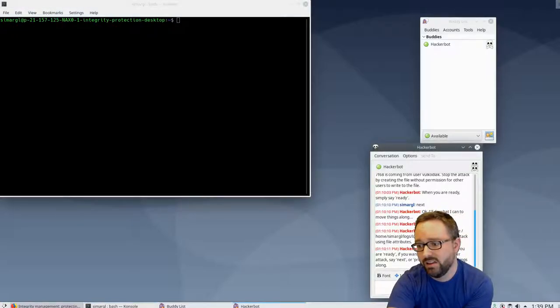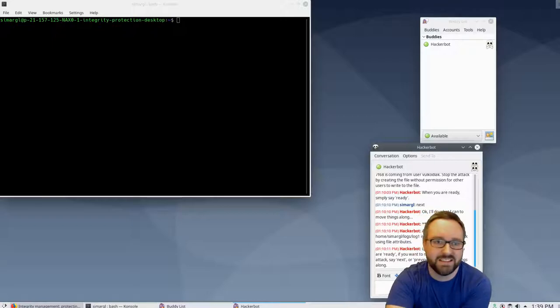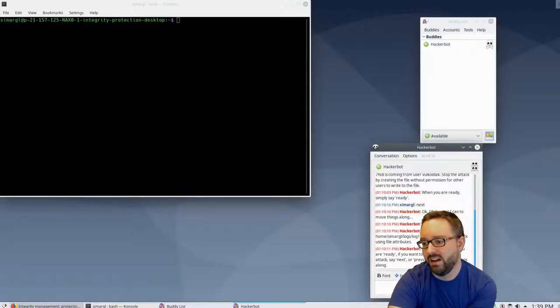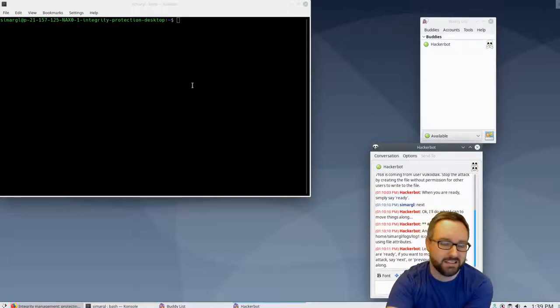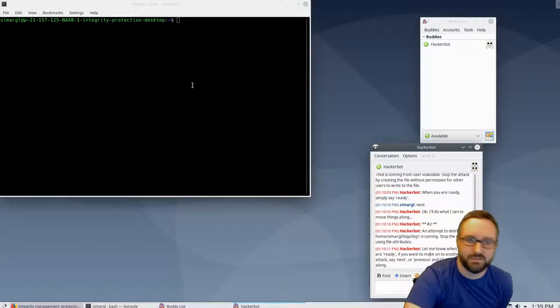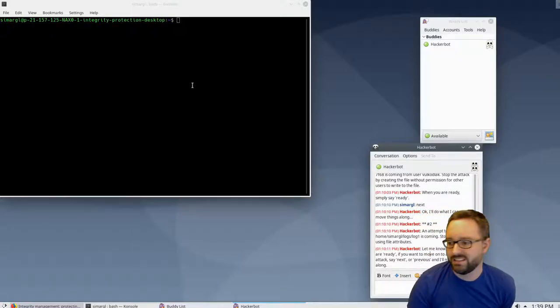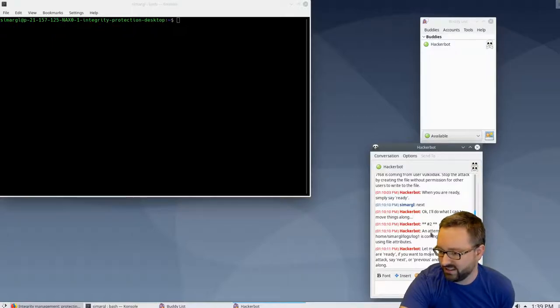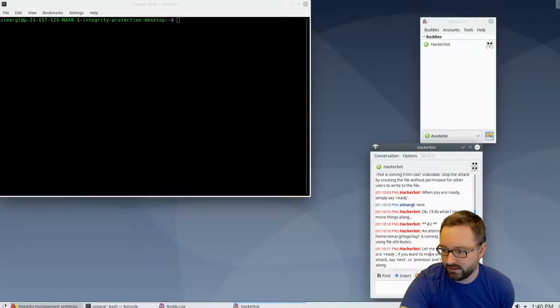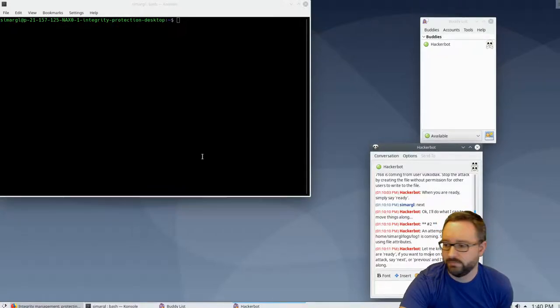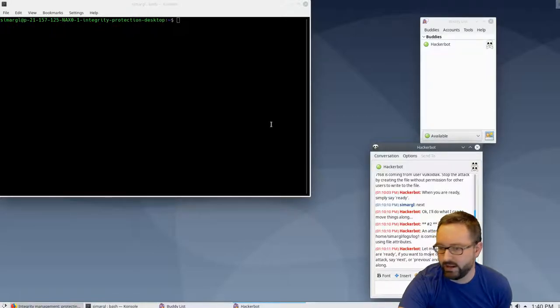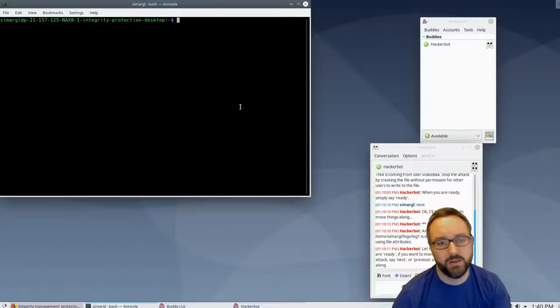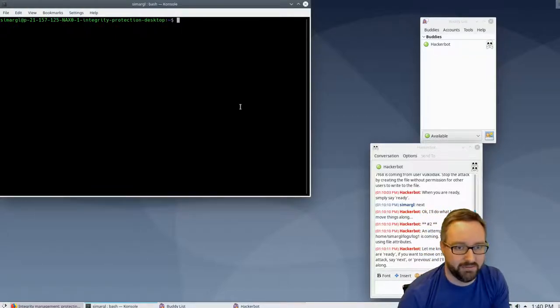Here's an example of Hacker Bot, basically asking us to complete some simple tasks. Throughout the module Hacker Bot will carry out other kinds of attacks and do all sorts of things that you have to write IDS rules to monitor network attacks. In this example it's asking us to stop an attempt to delete this file. It says the file path is going to stop the attack using file attributes, and let me know when you're ready.